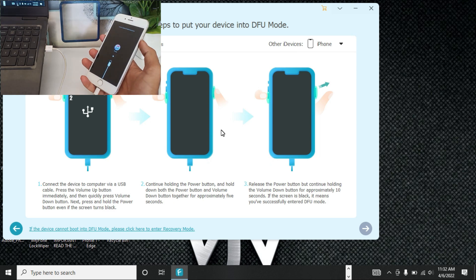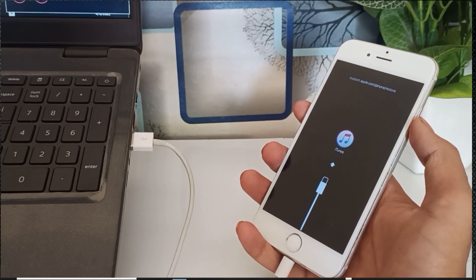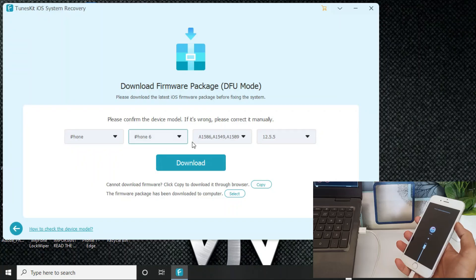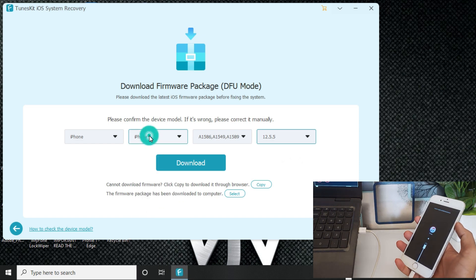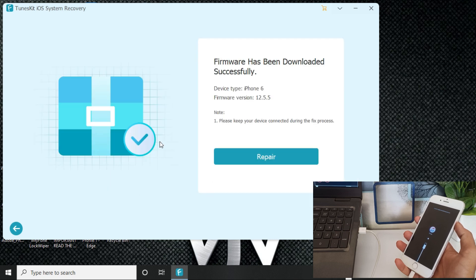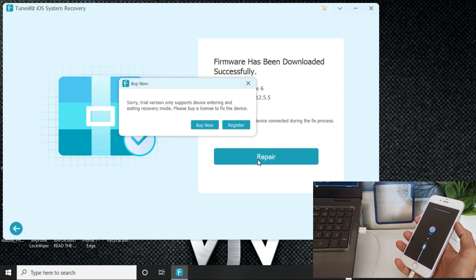After connecting your iPhone, click on the arrow button. Make sure to keep your iPhone connected throughout the process — do not disconnect it. You will see the software automatically detects my iPhone 6, currently running iOS 12.5.5, and detects the firmware. Select and download the firmware. After it downloads successfully, click the Repair button.